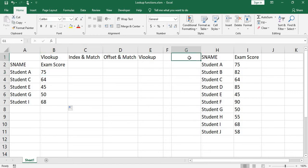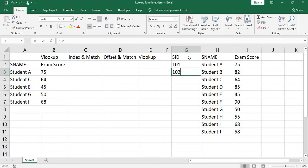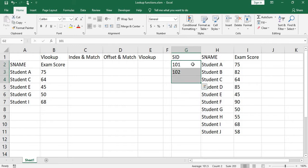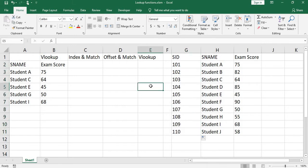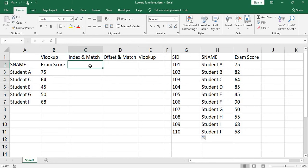I'm going to add student ID in column G. In this situation, you can't use a VLOOKUP function to look up student name and return student ID, as the VLOOKUP only looks to the right. You have to use index match. Let me show you how to do it.